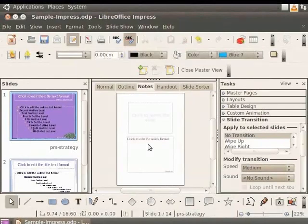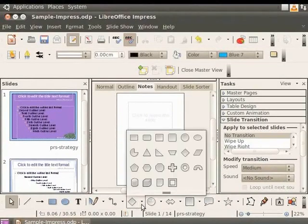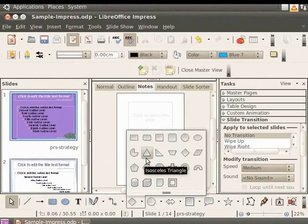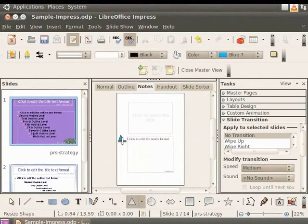Let's add a logo to the notes. Let's add a triangle. From the drawing toolbar, click on Basic Shapes and select Isosceles Triangle. Insert the triangle on the top left corner of the Notes text box.